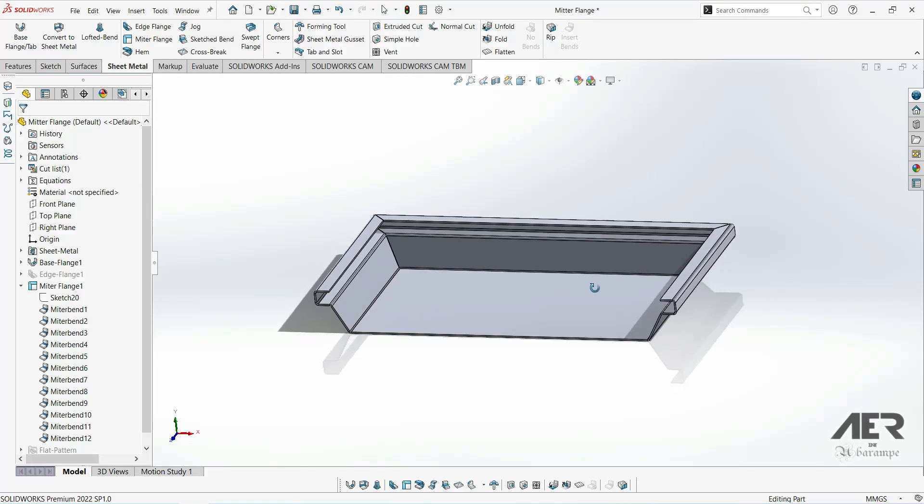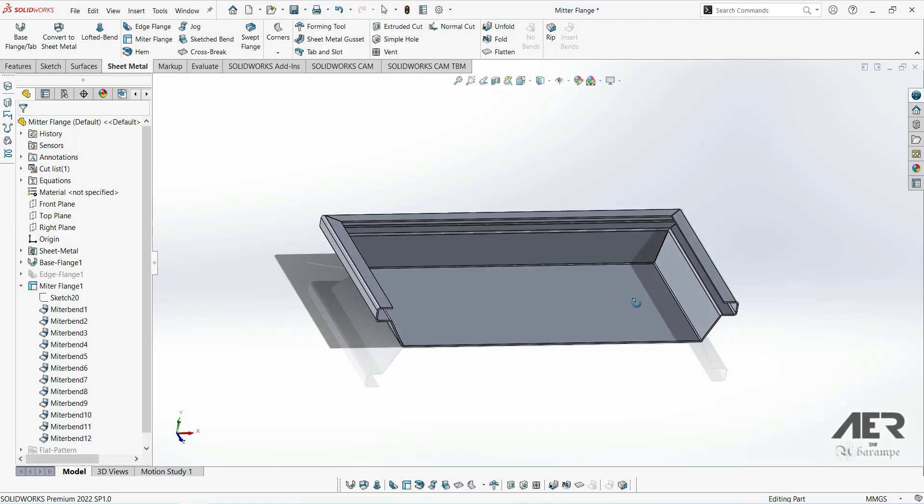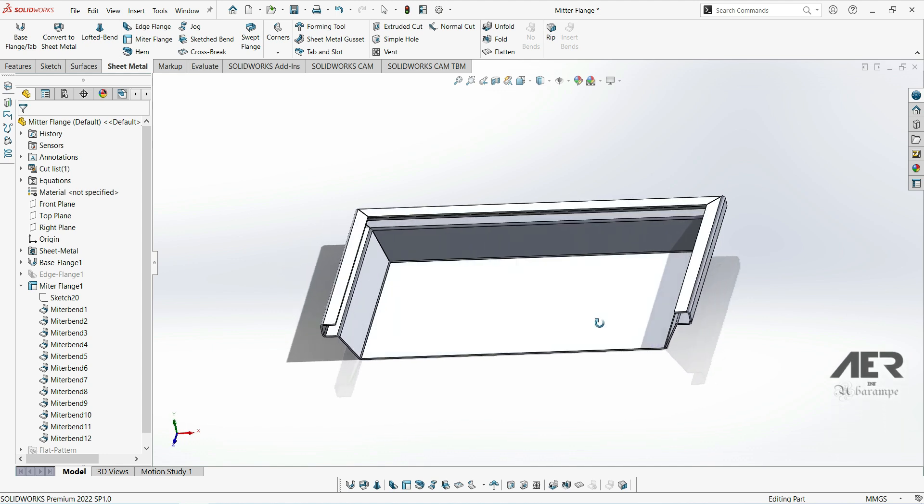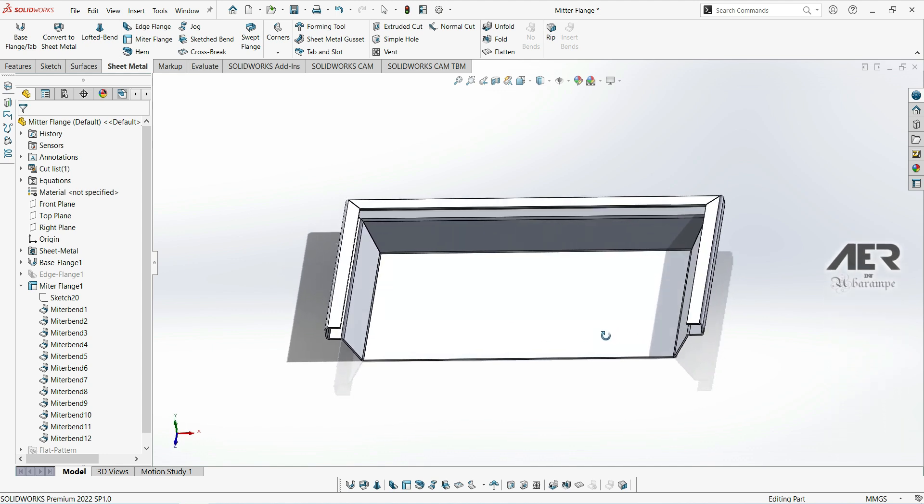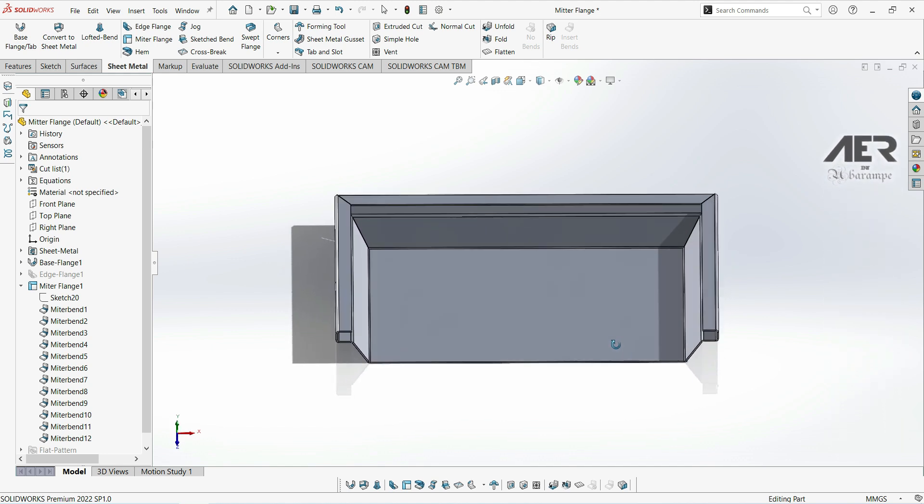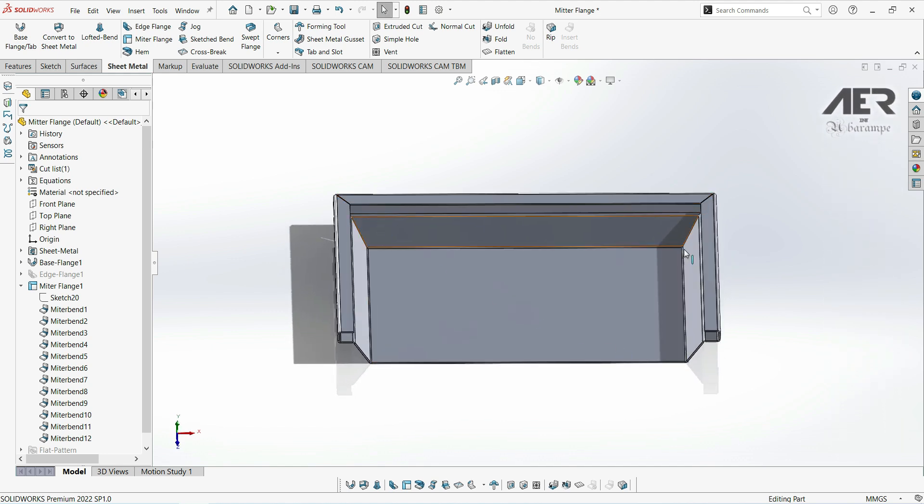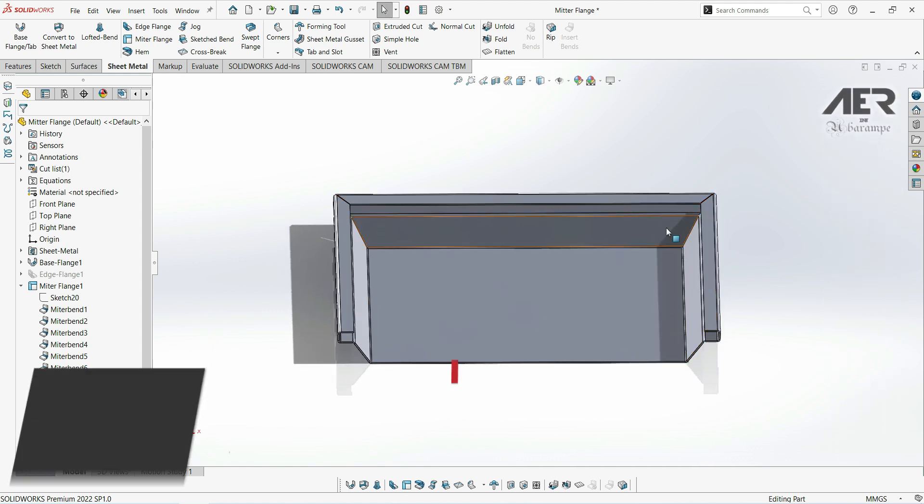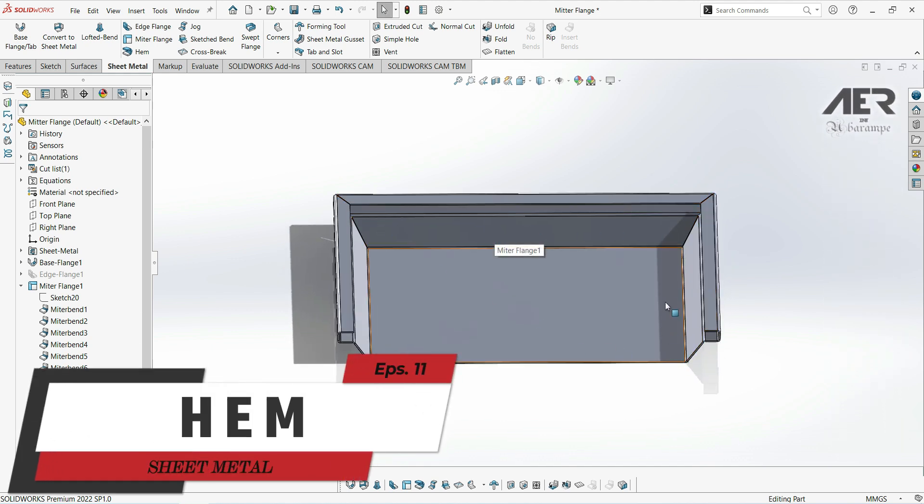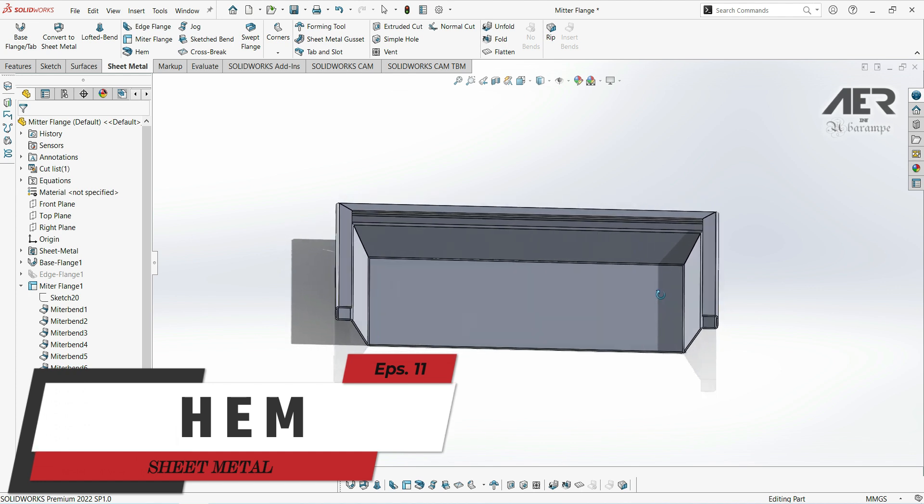Welcome to AER channel and welcome back to sheet metal course. In the last video we looked at metal flanges like this, and in this short video we're going to look at a hem feature.